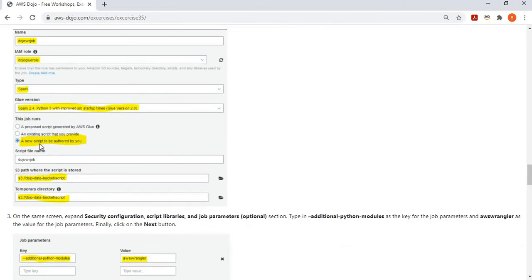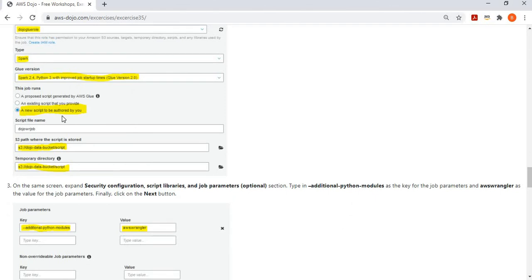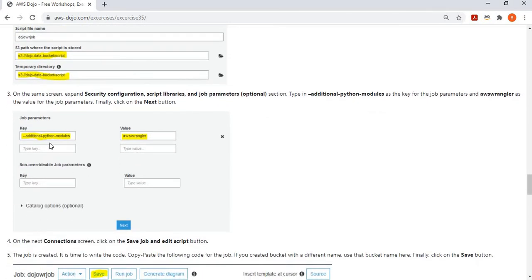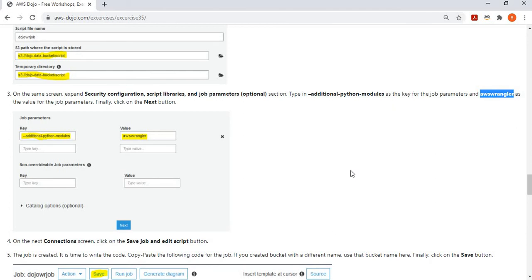Choose to write the script yourself. It will ask for the script storage location and a temporary directory — provide the script folder for both. Then configure the additional parameter: set the reserved parameter 'additional Python modules' with the value 'awswrangler', so the Glue job will have this module available to it.